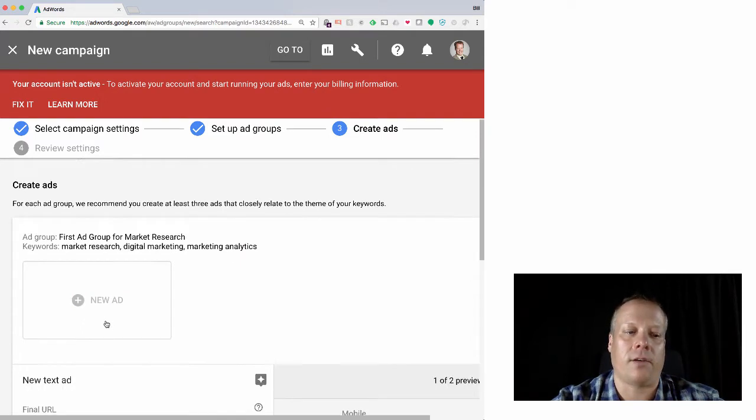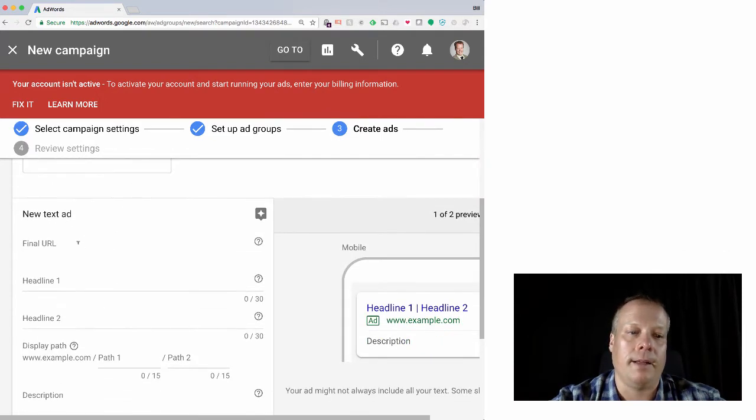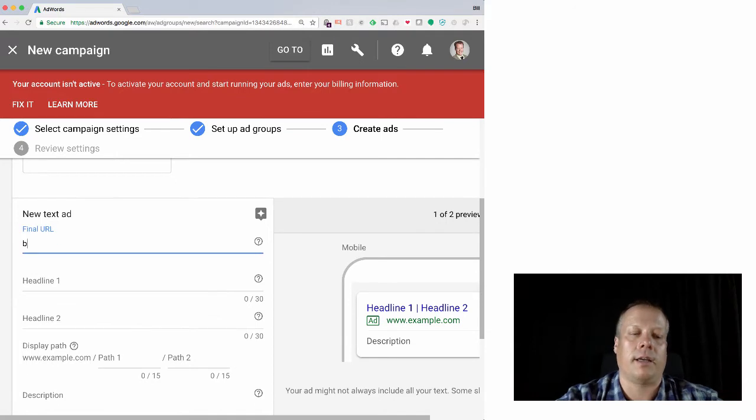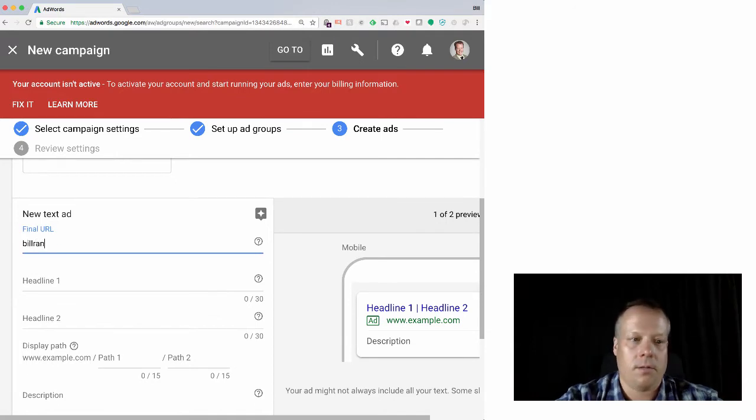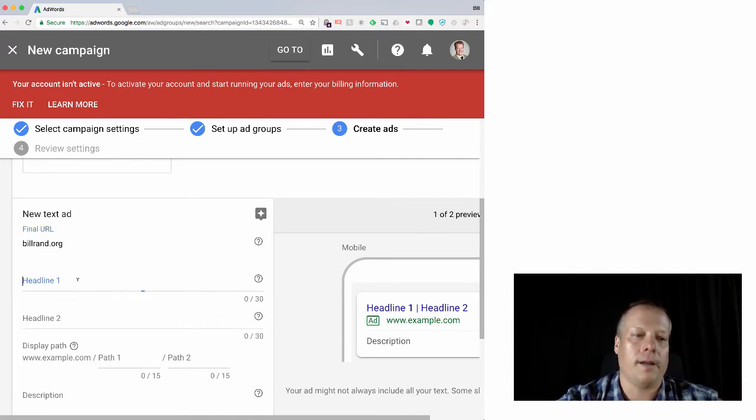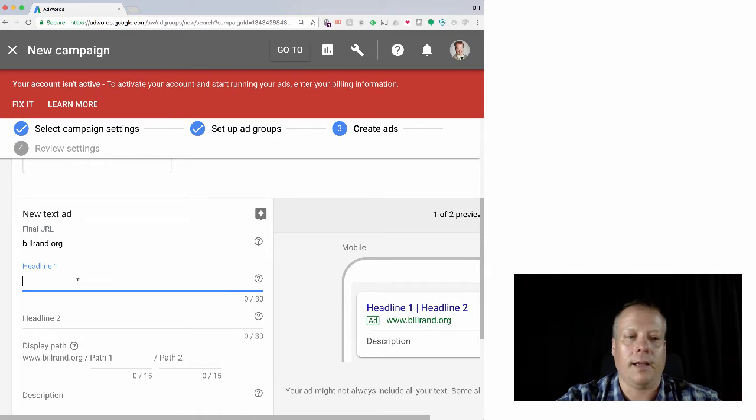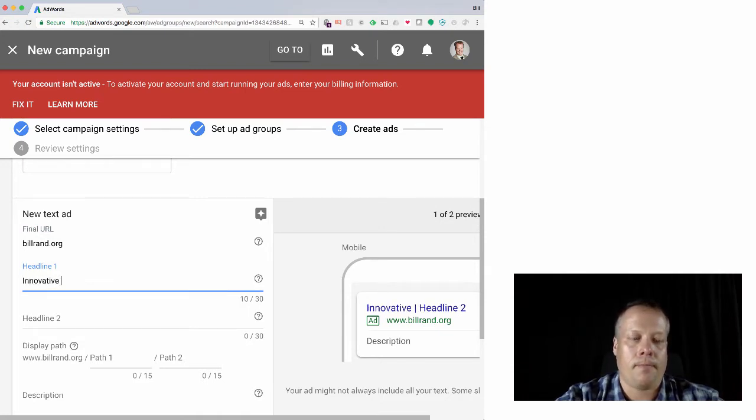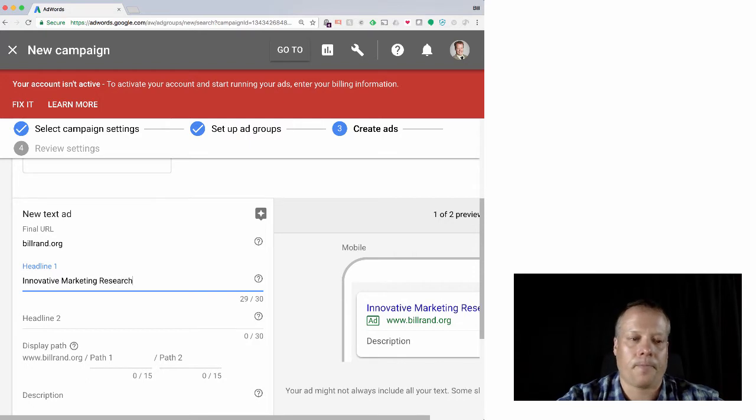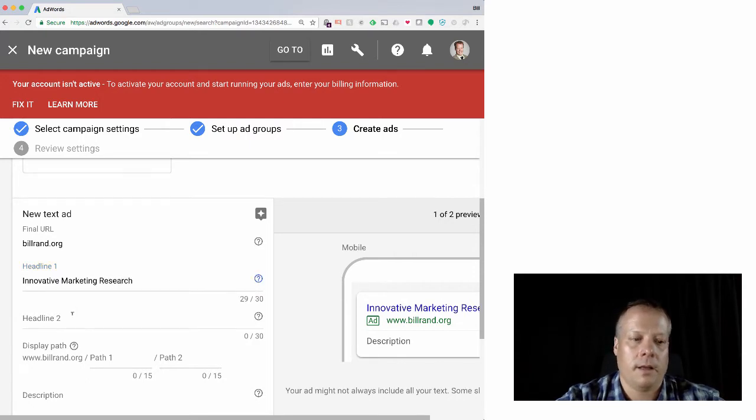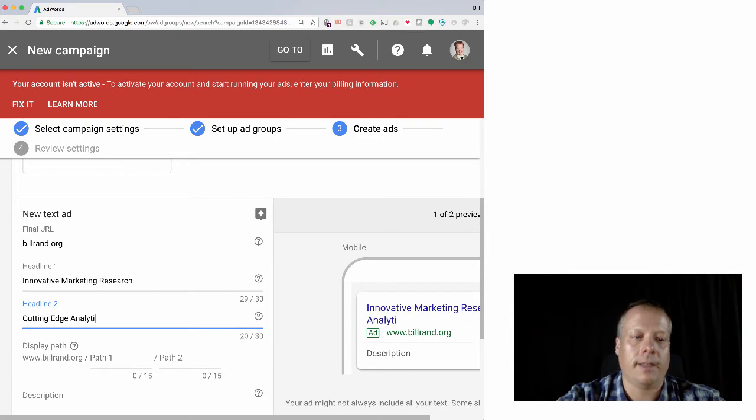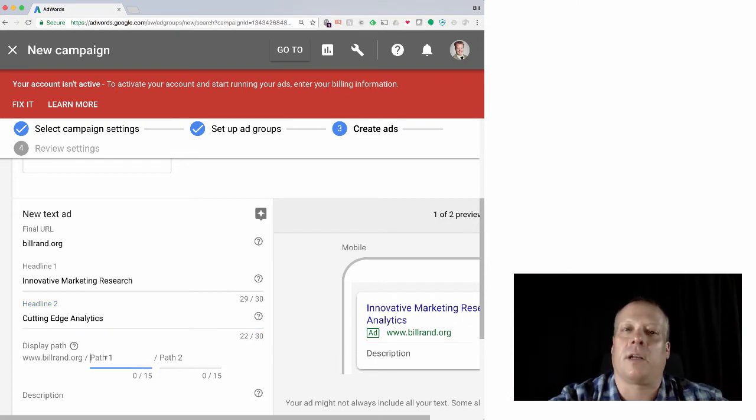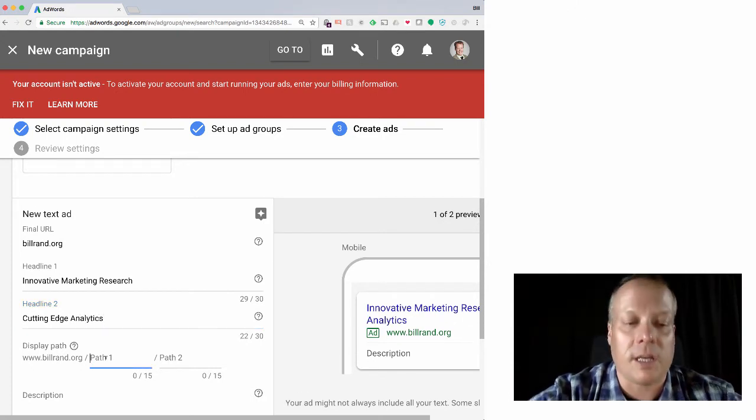You can save that and continue. And now we have to create an ad within the ad group. And so we could again use buildbrand.org as the final URL.